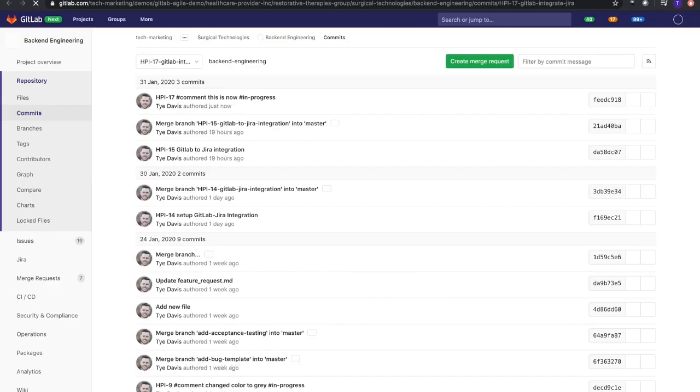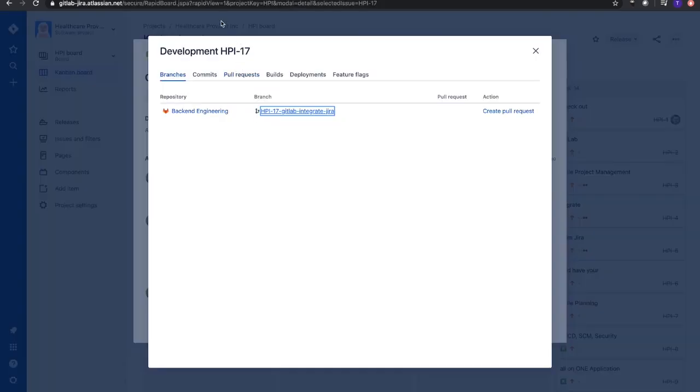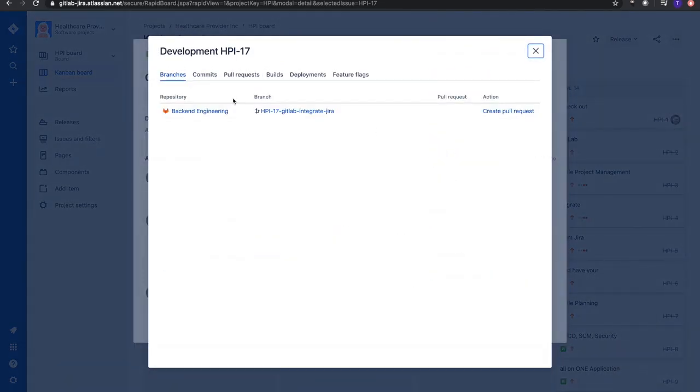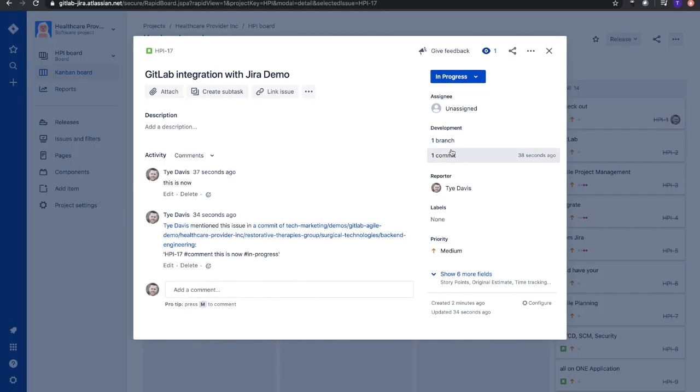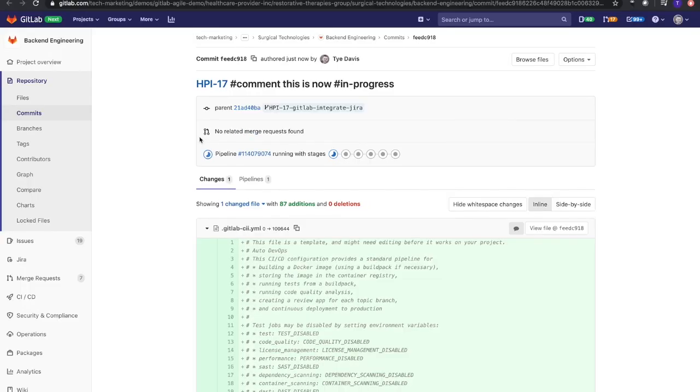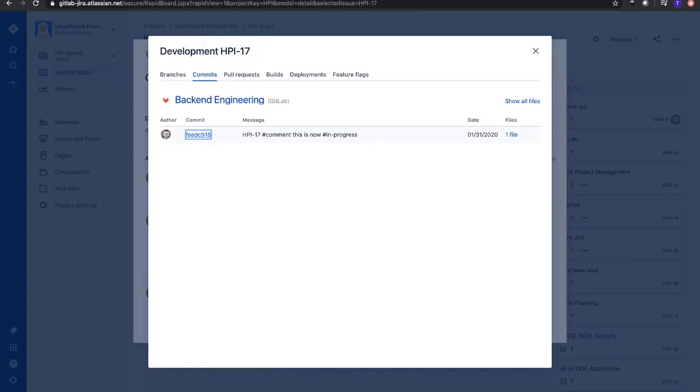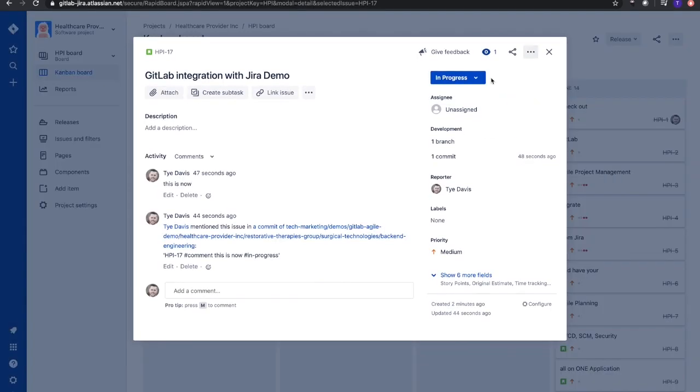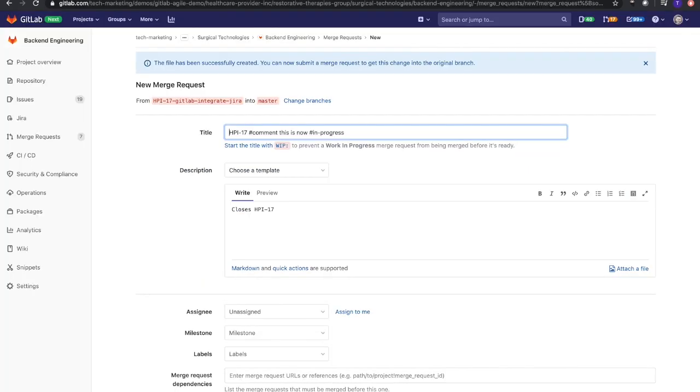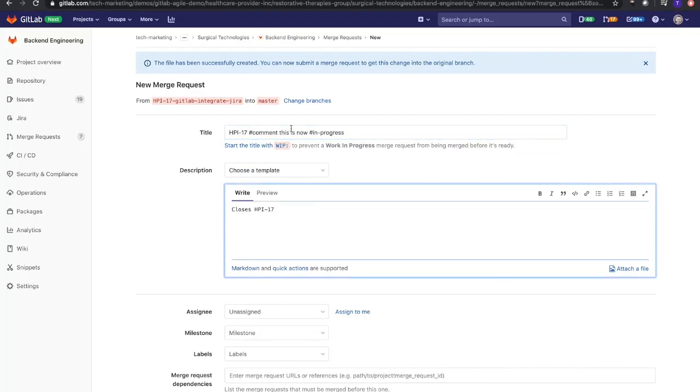If I click on branch, it gives me that branch, the repository it's in, or the team's repository - Backend Engineering. I can go into that repository or look at the specific branch. It's going to take me back to the commits inside of GitLab. The same goes for the commit. If I want to go inside that commit, it's going to take me into that commit.